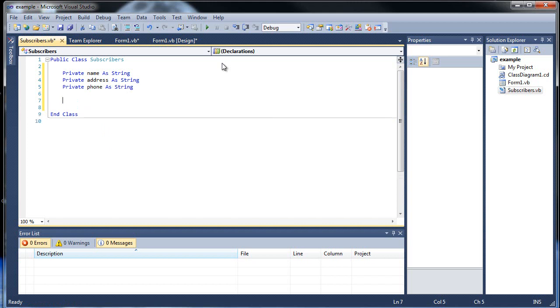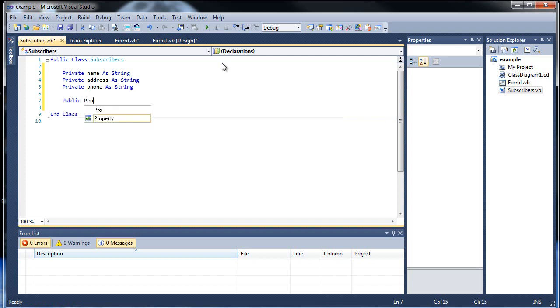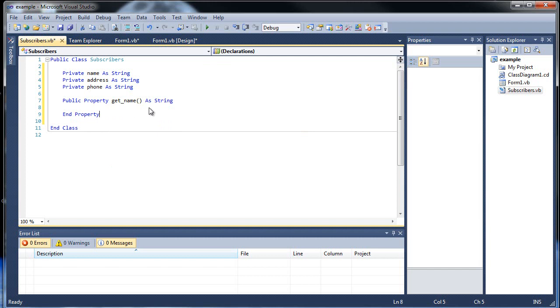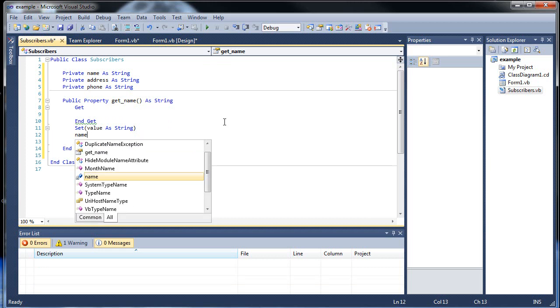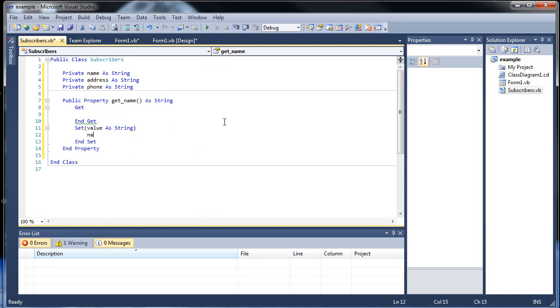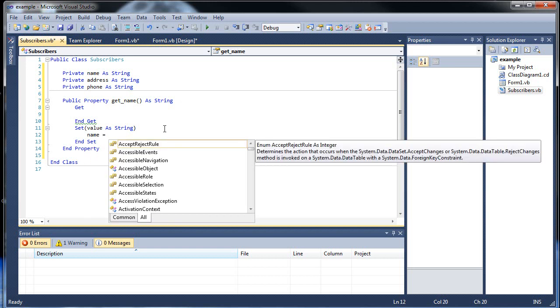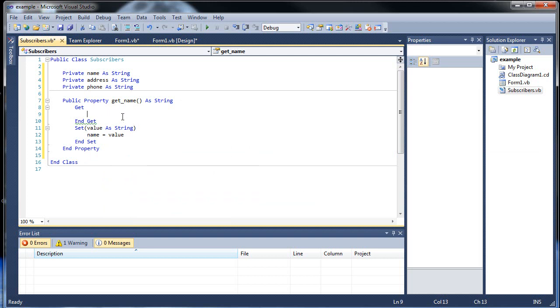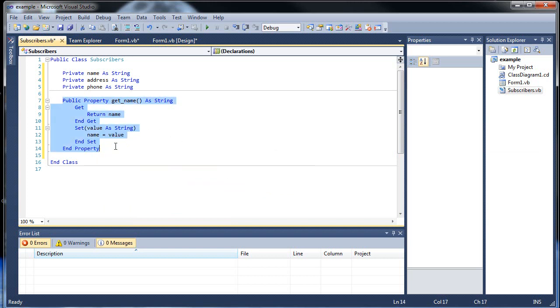Now we're going to make three properties that will fetch this information. So property get name as String. Get, and all we'll be doing is setting value. We'll be sending in wherever we type in the name and we'll want to set name equal to whatever we type in, then return that name.